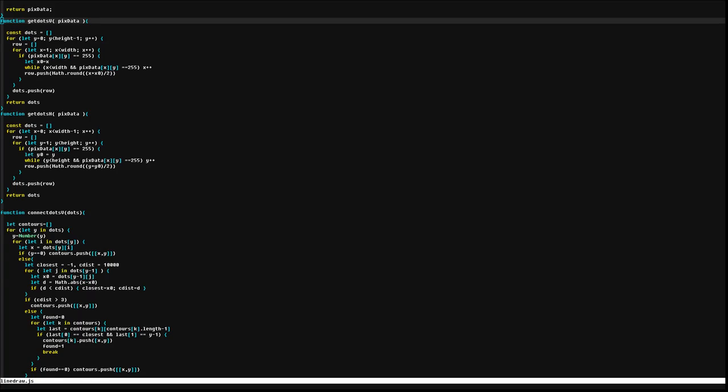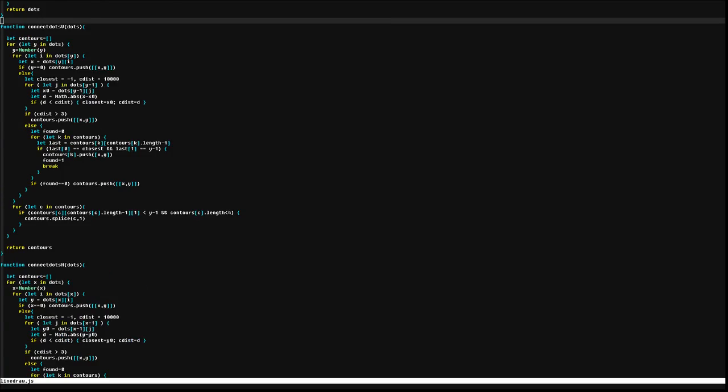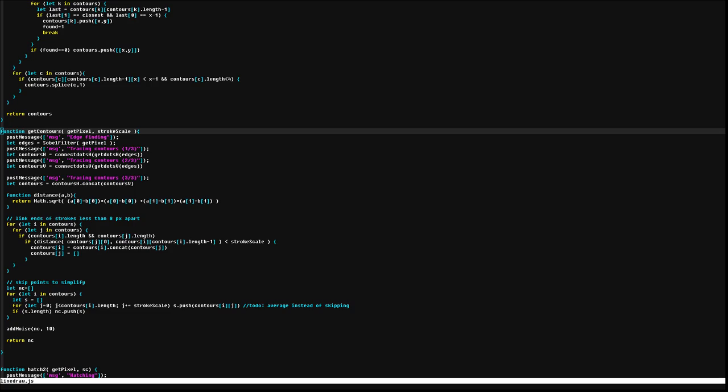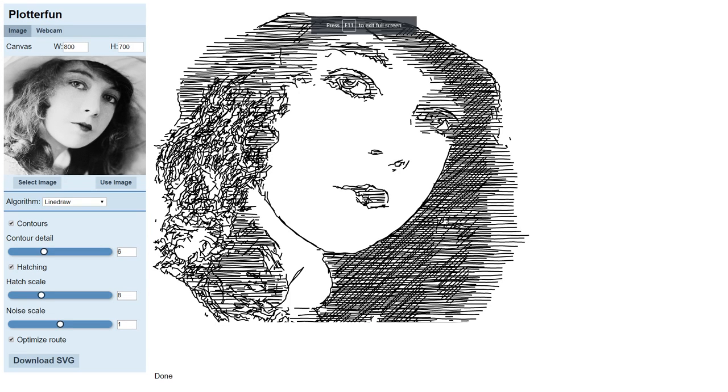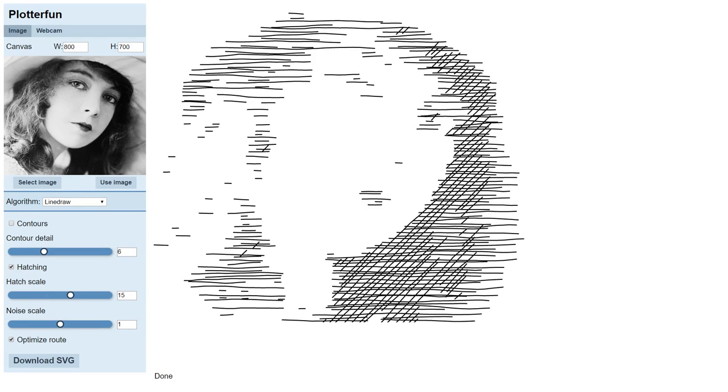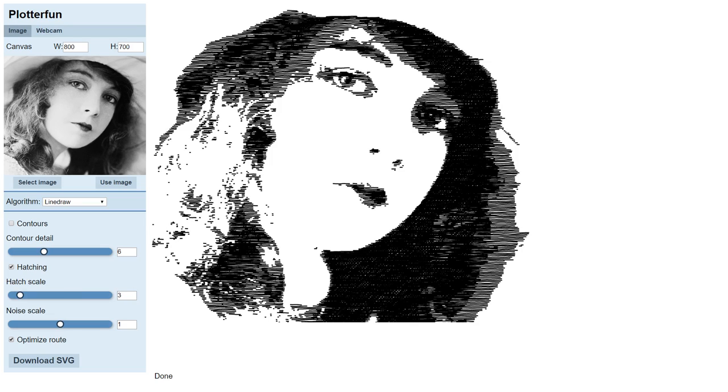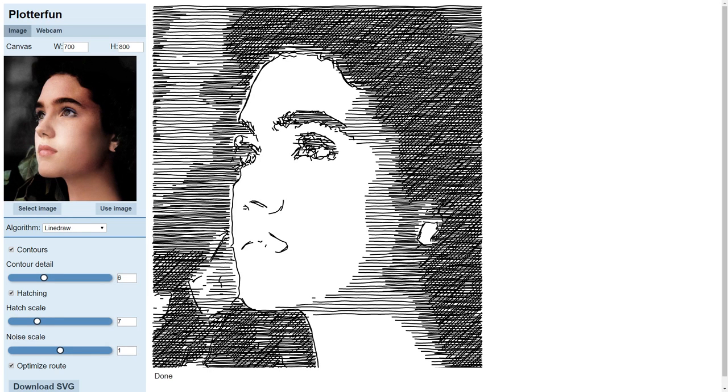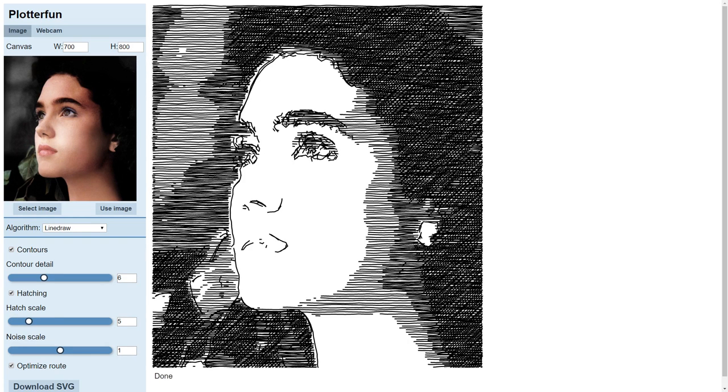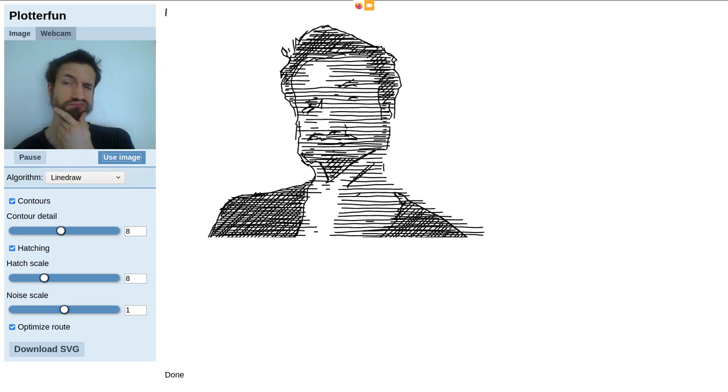Linedraw is more of a direct port. I did my own Sobel filter, but the lines are traced using the same technique. I slightly optimized how the hatching is done, but the original Python wasn't exactly slow. The main benefit here is the interface, being able to select a picture or your webcam.